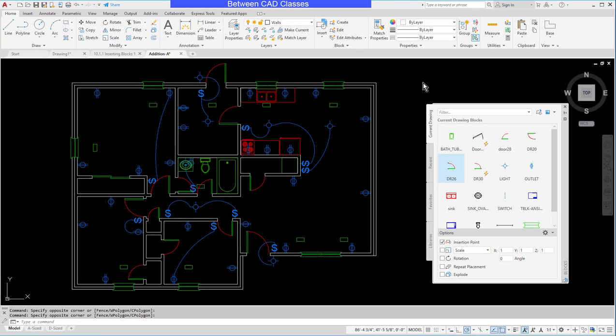In this video we're going to take a look at the rename command in AutoCAD. The rename command can be used to rename several types of objects. My favorite way to use it is with blocks, and this is because there's really no other way to rename blocks.